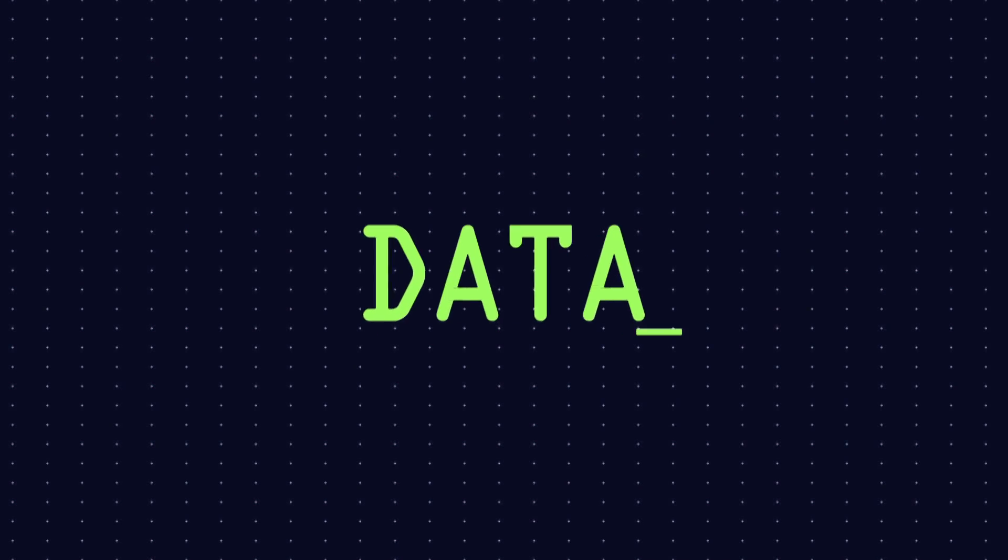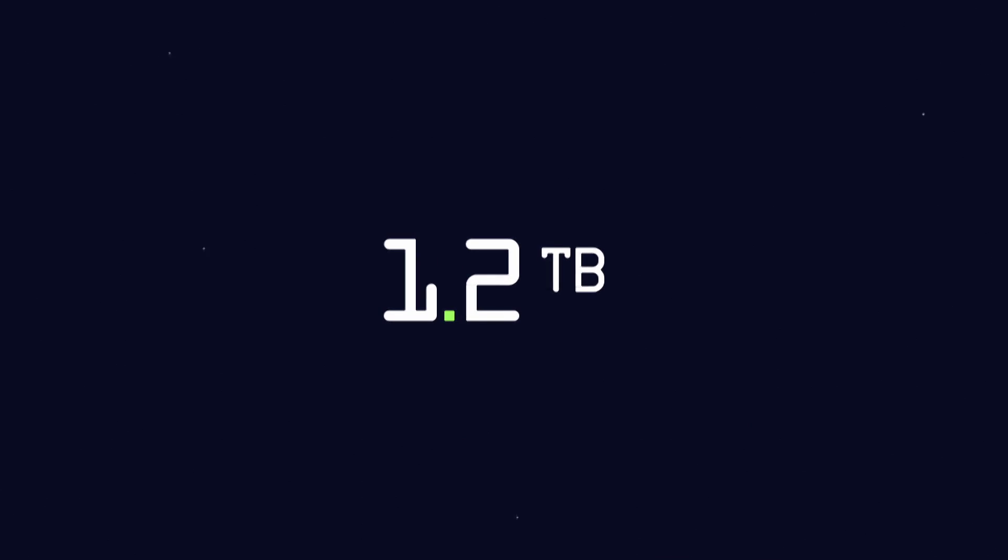Hi, my name is Data. My weight is 1.2 terabytes. Nice to meet you.